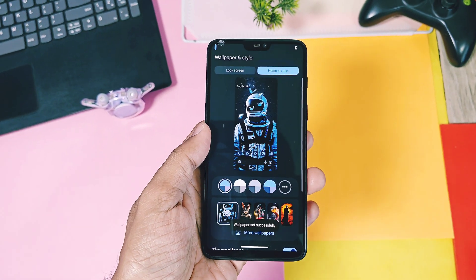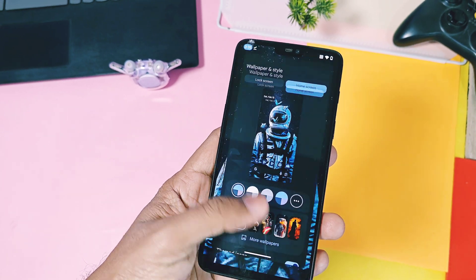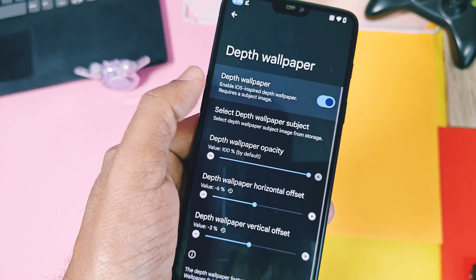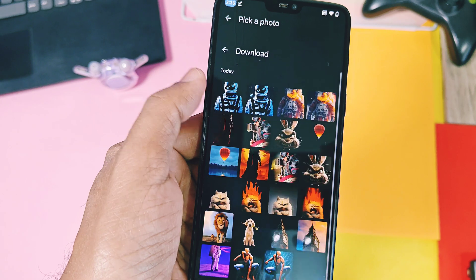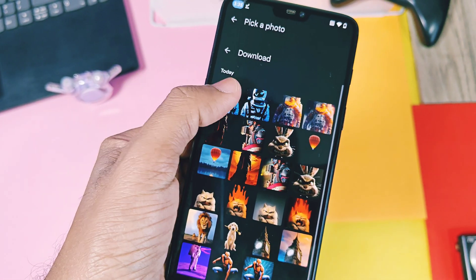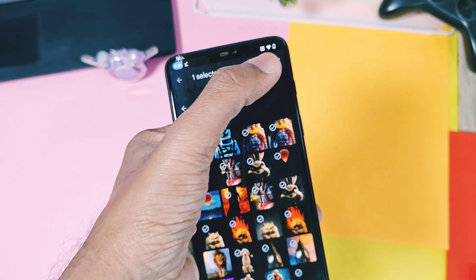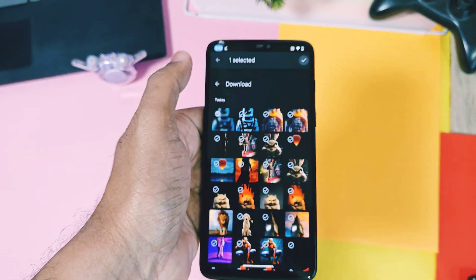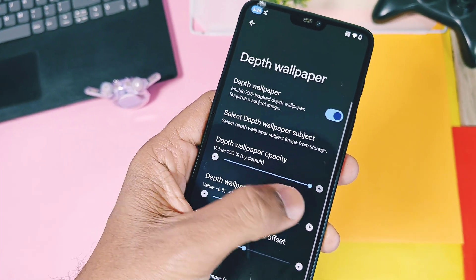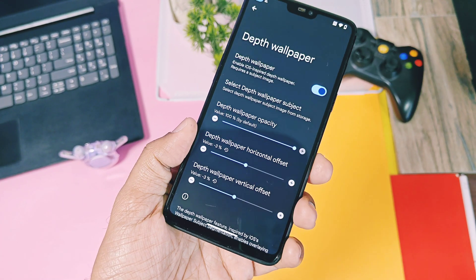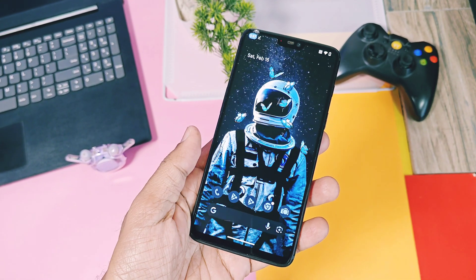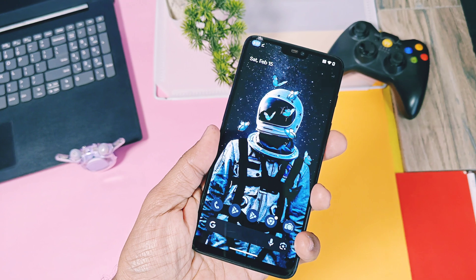Once done, go to the depth wallpaper setting of your custom ROM and enable the depth wallpaper toggle. Next, tap on 'Select Depth Wallpaper Subject' and choose your newly modified subject wallpaper which has no background. Always keep the depth wallpaper opacity at 100 percent. Also set the depth wallpaper horizontal and vertical offset to minus three. You can change the offset to any value if you want to experiment with the effect.